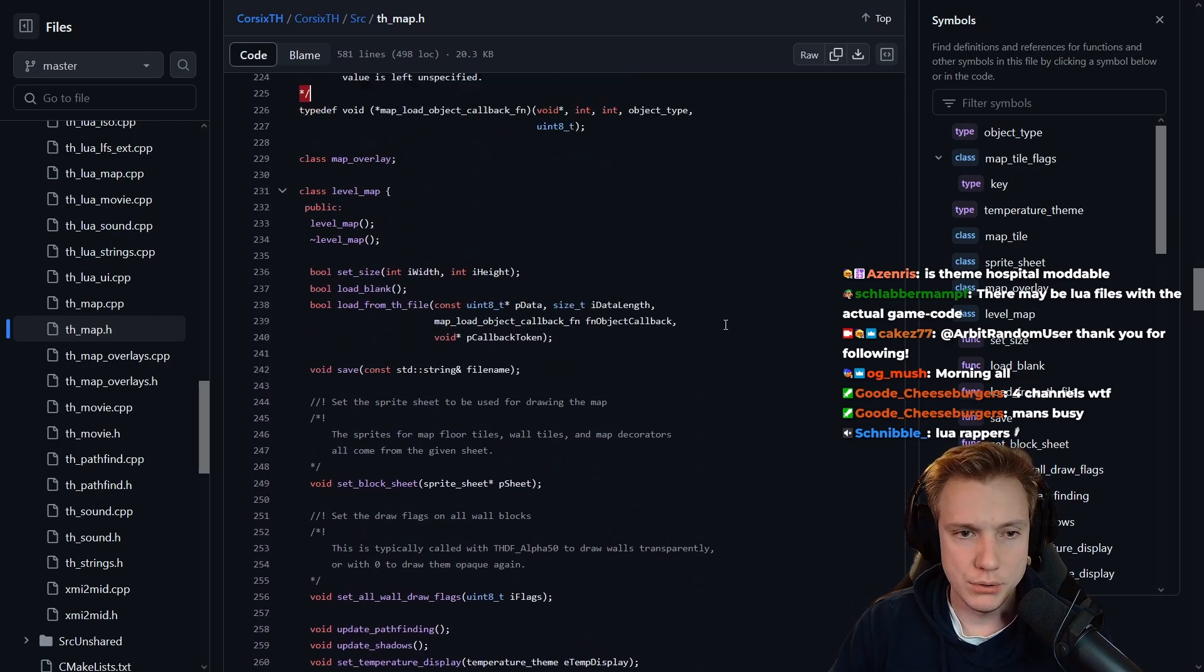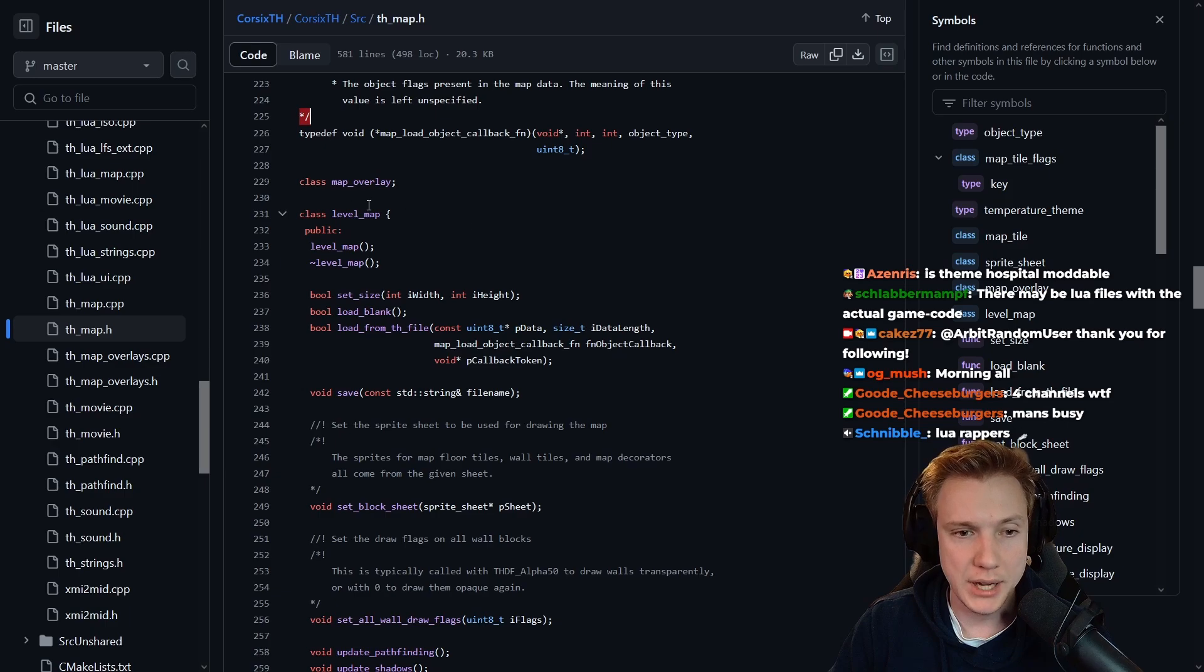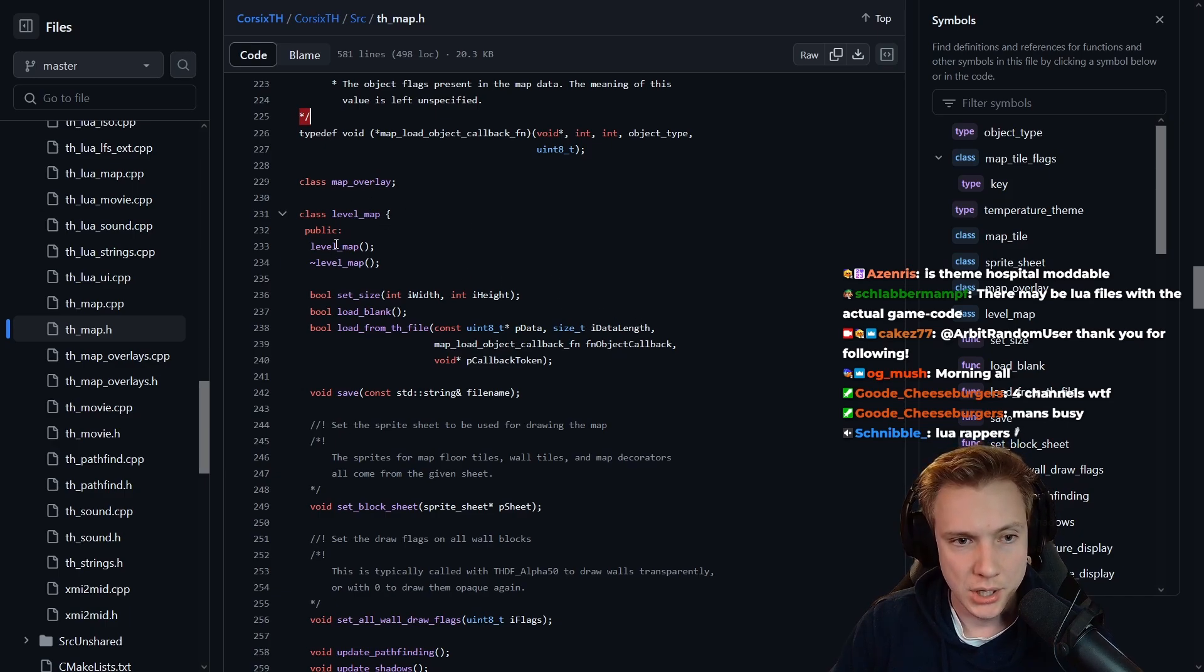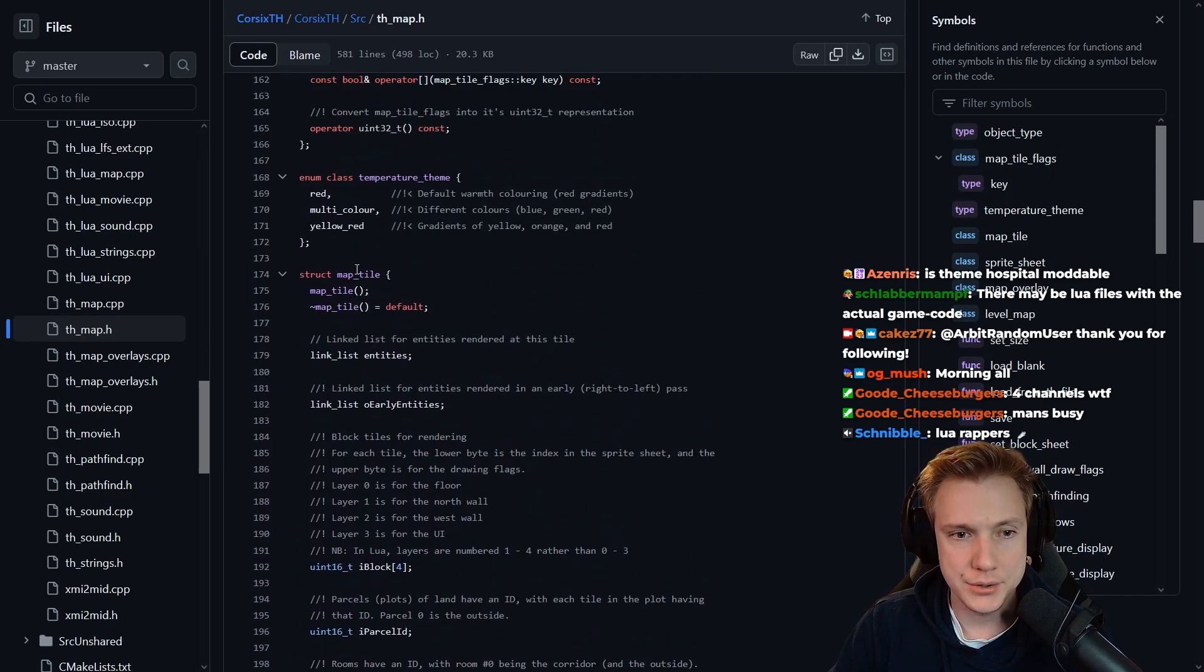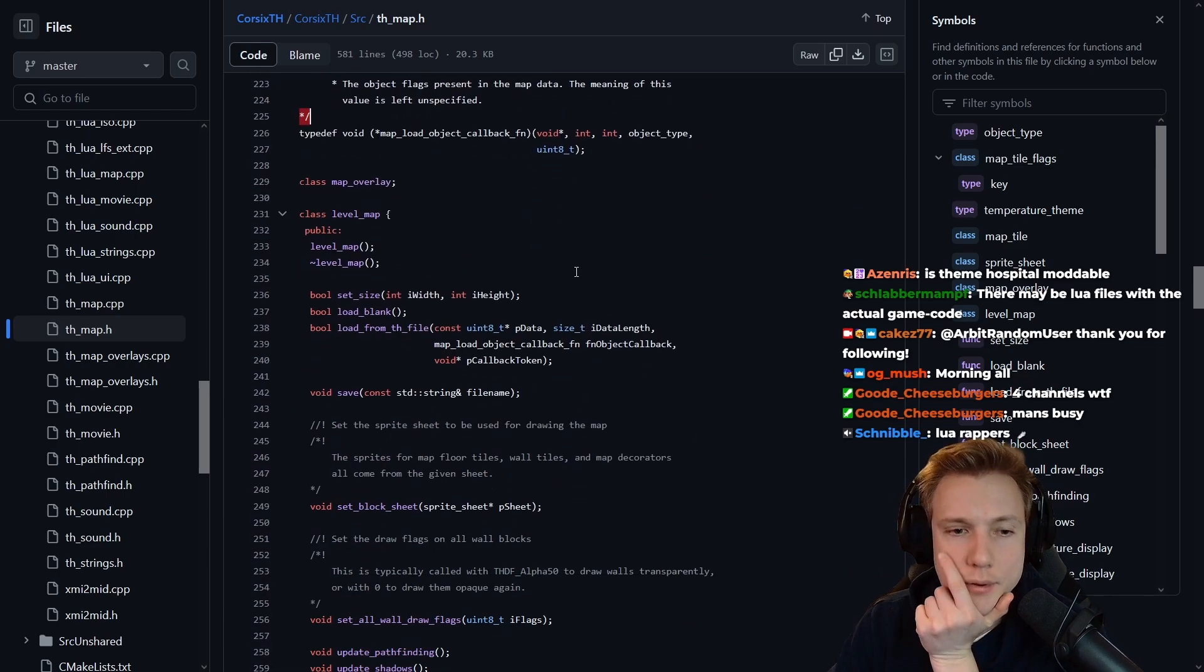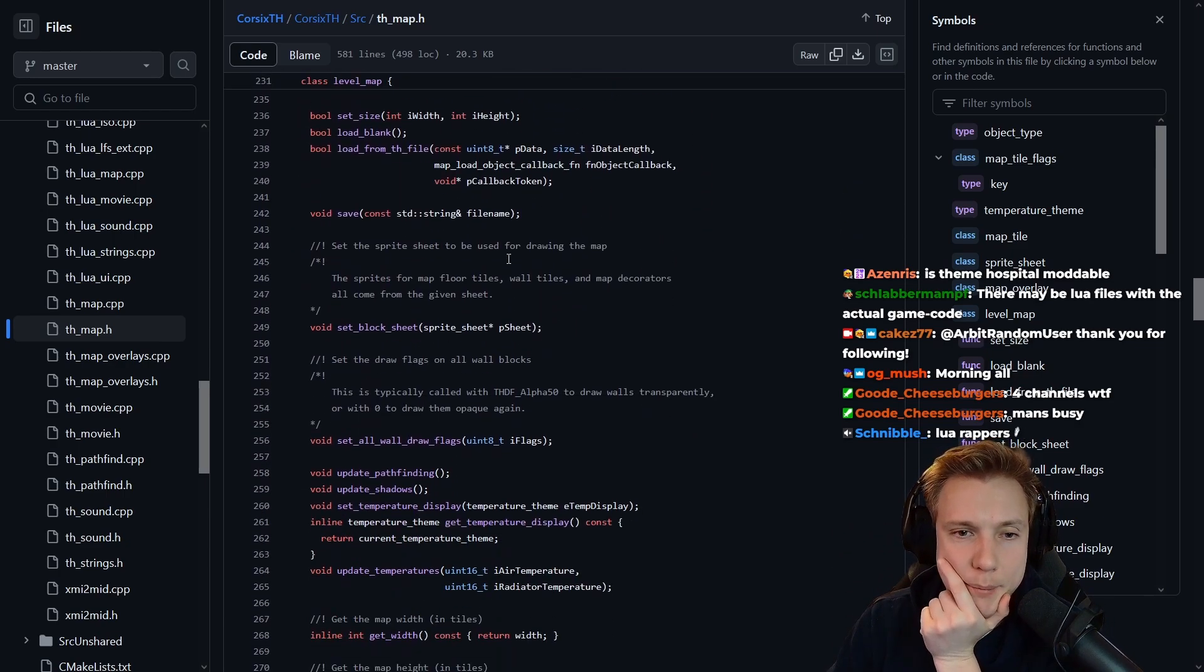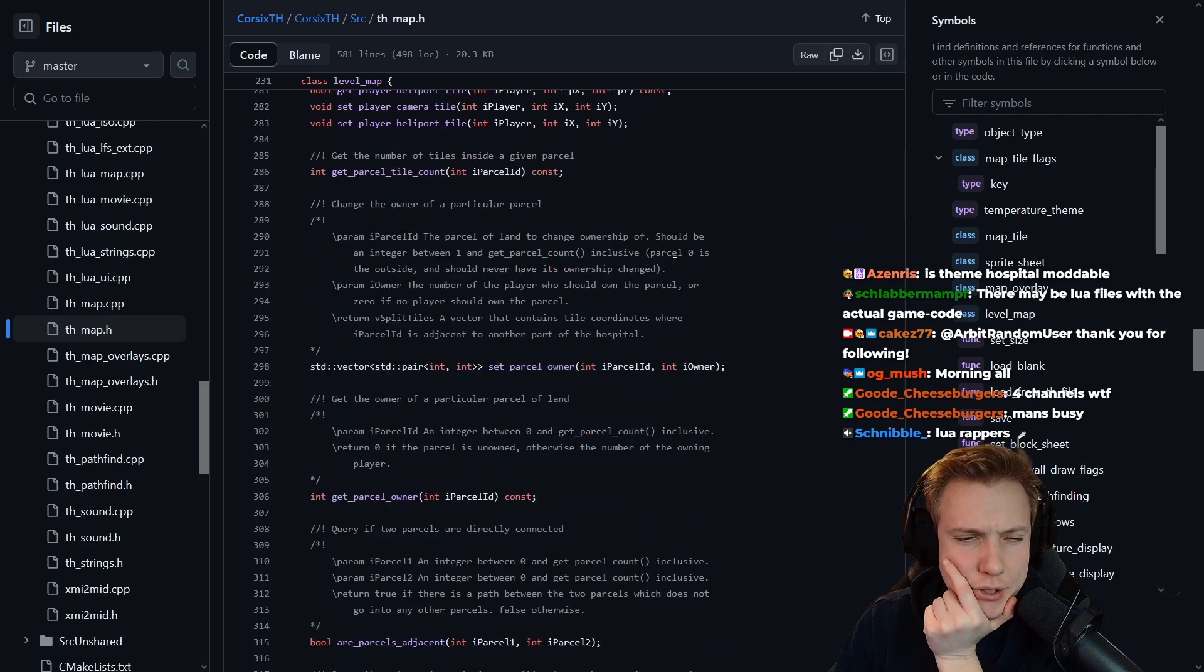Object type, okay. Passable, can travel, door west, door north. Okay, door on north wall of the tile. Okay, interesting. Temperature, theme map tile. Aha, so basically a single tile on the map has all of these properties. Very interesting, I like this type of code, that's cool.